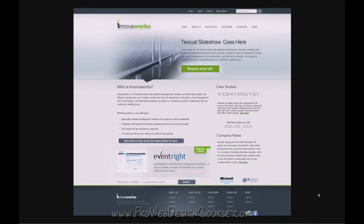When this web page first comes up you probably thought it looks quite nice — it's a very pretty design. This is a mock-up for the homepage of a company called InnovaWorks. Now, what do InnovaWorks do? It does tell you in the first main paragraph: InnovaWorks is a US-based outsourcing software development company providing high quality, cost-effective solutions for your business. But it's not really obvious, and when you look at the page itself without reading the body copy, what is InnovaWorks? If you're looking for a software company, are you in the right place?